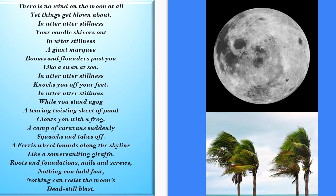While you stand agog, a tearing, twisting sheet of pond clouds you with a frog. A camp of caravans suddenly squawks and takes off. A ferris wheel bounds along the skyline, like a somersaulting giraffe. Roots and foundations. Nails and screws. Nothing can hold fast. Nothing can resist the moon's dead still blast.